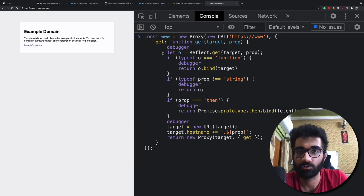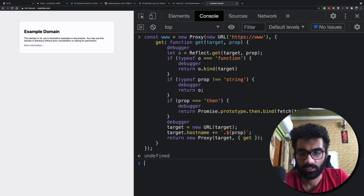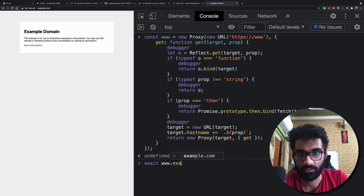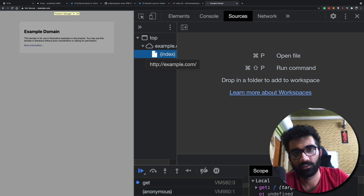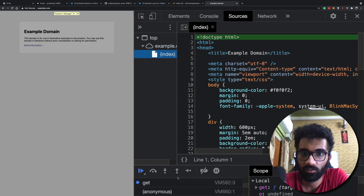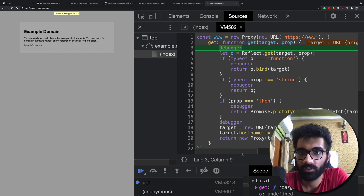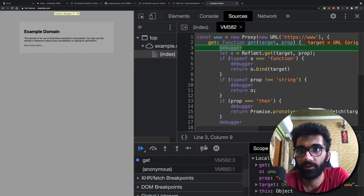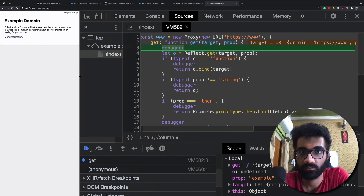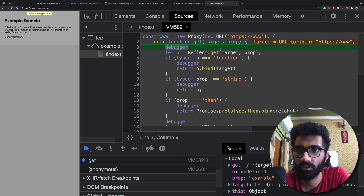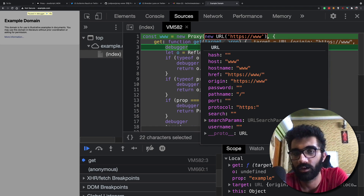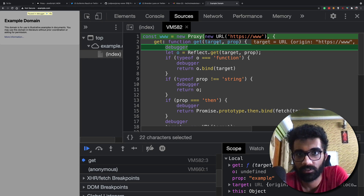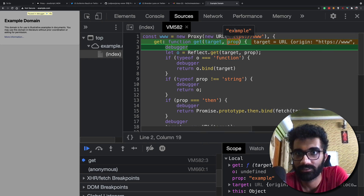Let's see how this is happening. I'll do an await of www.example.com and we'll see in the debugger what's happening. Opening the debugger — right here you can see we get our first debugger hit. Let me give it a bit more space. If I look at target, we have our URL object — that's the object we passed. So target is our new URL object, and prop is 'example'. Interesting.